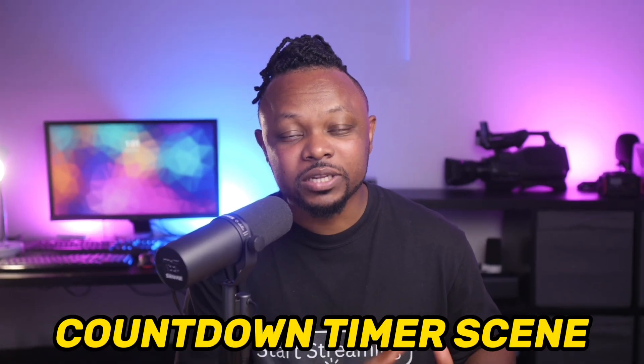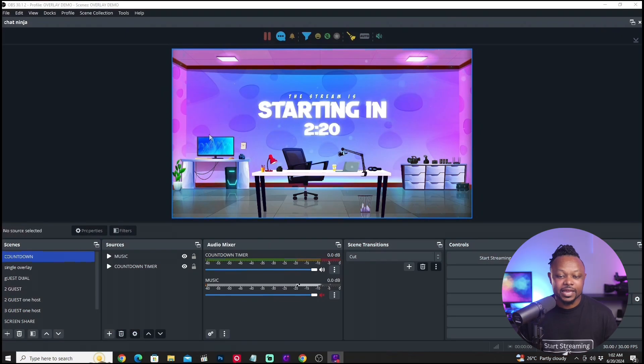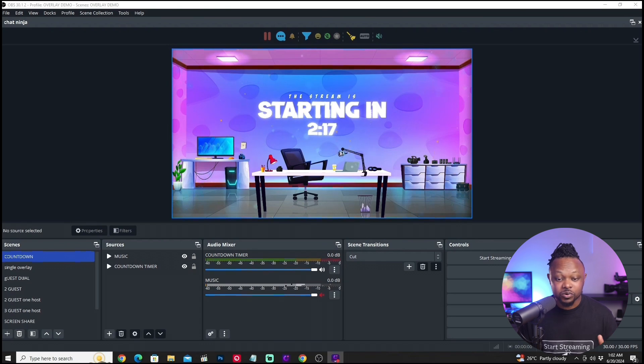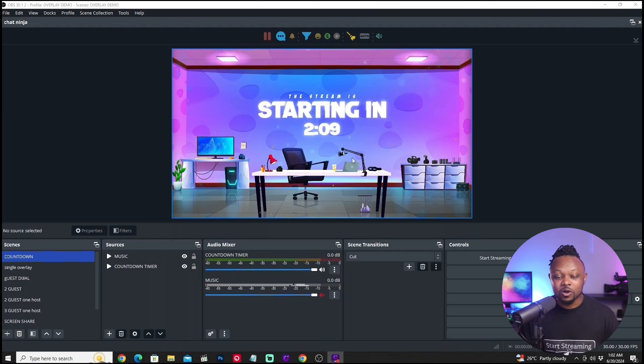In today's video I'm gonna show you how to set up your countdown timer scene or intro scene with the countdown timer like what you're watching right now. As you can see I have this 'stream is starting in two minutes' timer right here, and I'm gonna show you how to set it up the right way. So let's get into it.